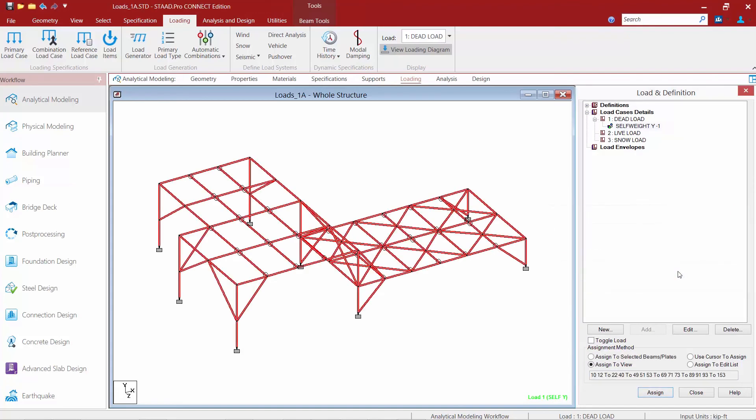The material or the density parameter of the members and plates in the model will be used to calculate the self weight of the structure, basically as a uniformly distributed load.